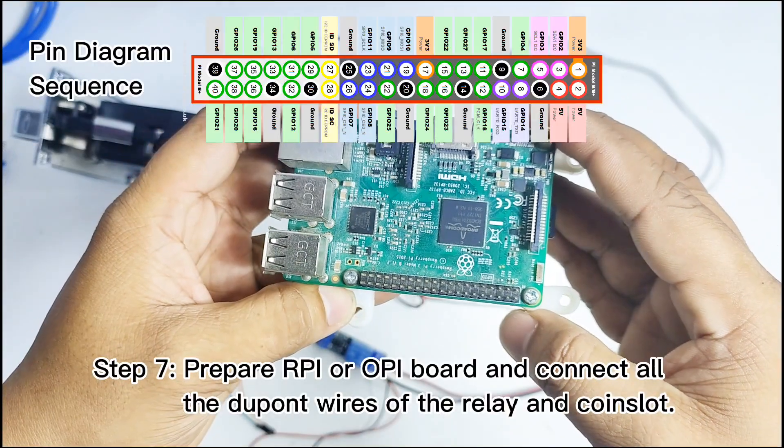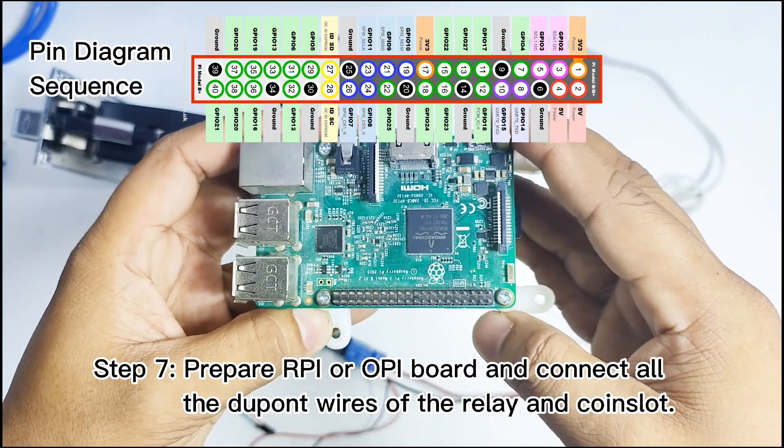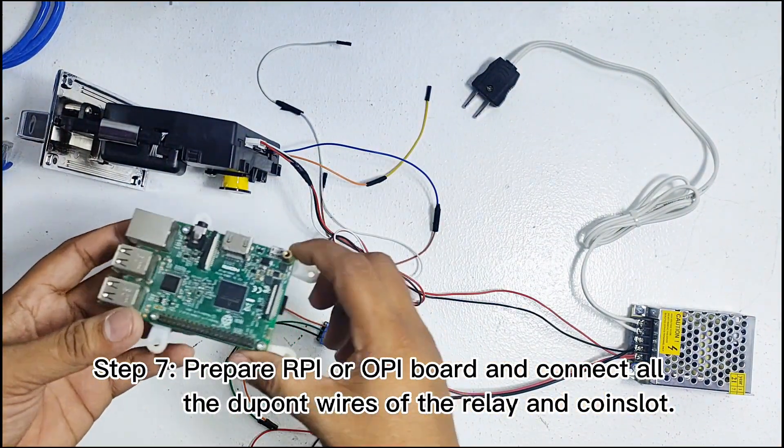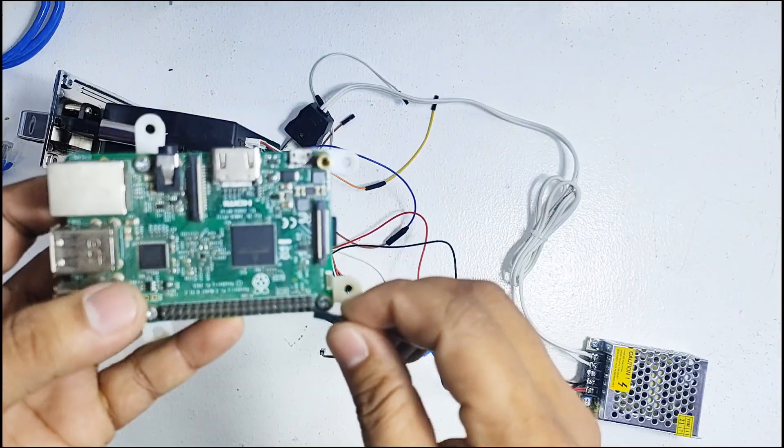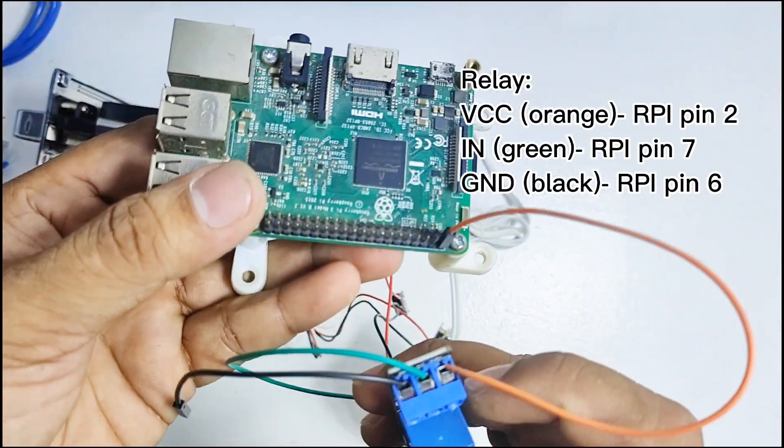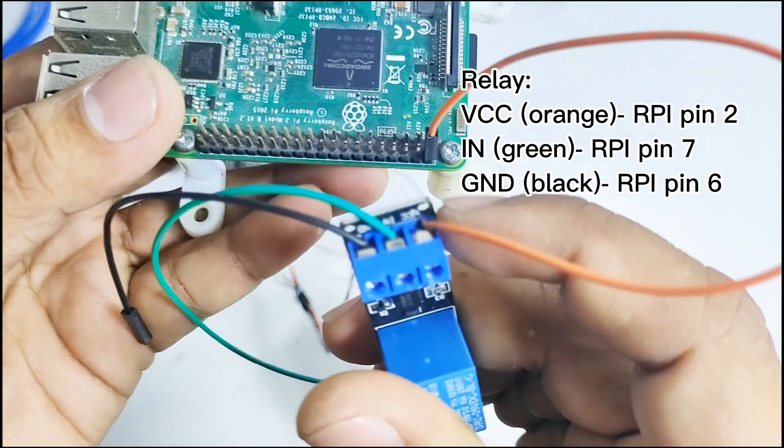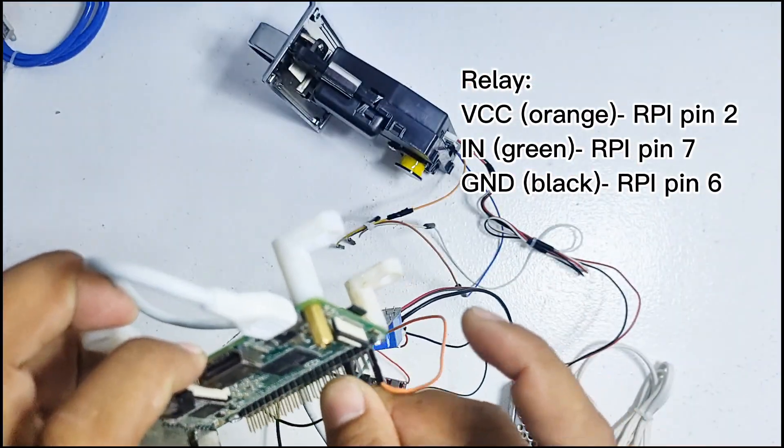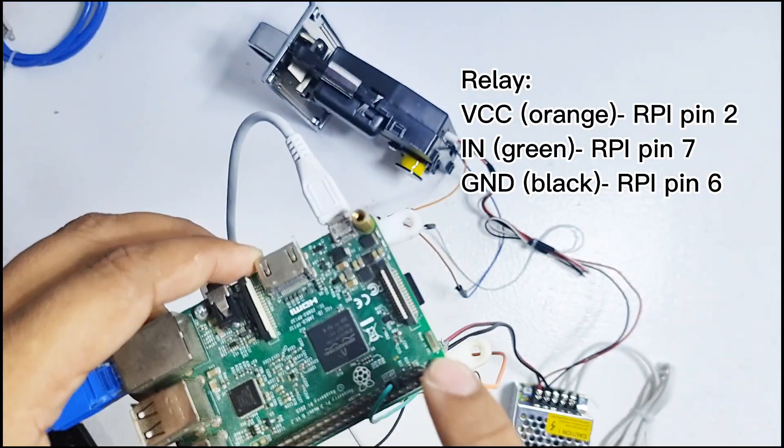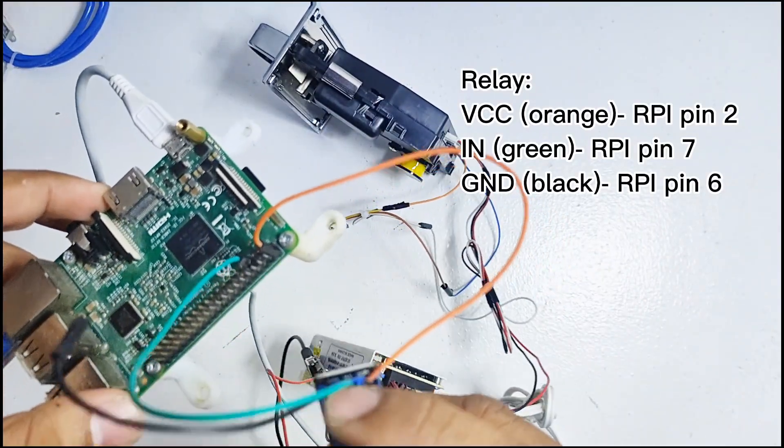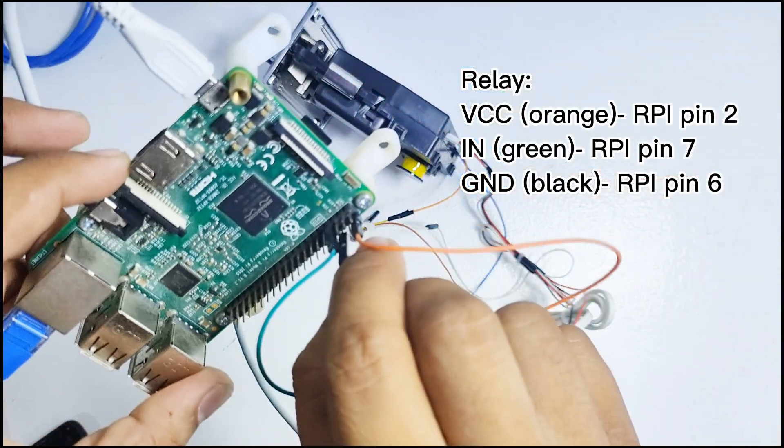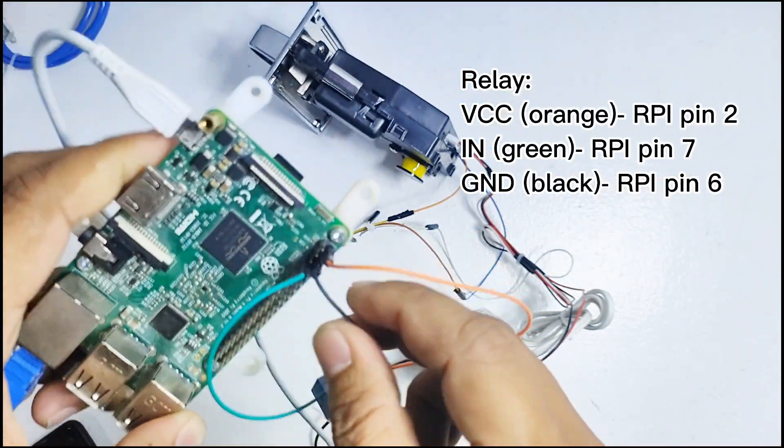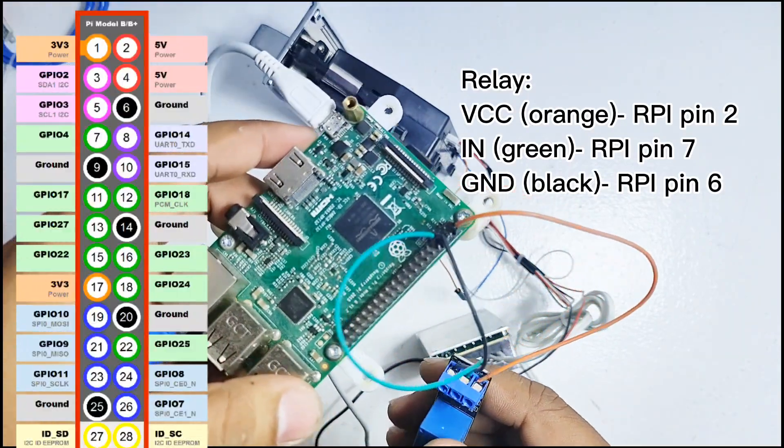In this step, we need to connect all the DuPont wires from the coin slot and relay to the RPI board. The orange wire which serves as the VCC of the relay will be placed on GPIO pin 2 of the RPI board. GPIO pin 2 will release 5V supply to the relay. Next is the green wire which is the IN of the relay that will connect to pin 7 of the RPI board. This will give a signal to the relay during the charging period. The black wire will be ground of the relay and connect to GPIO pin 6 of the RPI board. Just follow this diagram for the assigned pins.